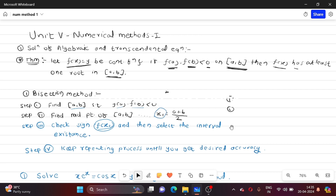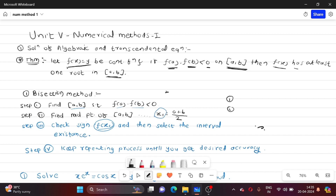Hello students. In this lecture, I am going to start Unit Number 5: Numerical Methods 1. In this unit, we have two topics. The solution of algebraic and transcendental equations is our first topic.